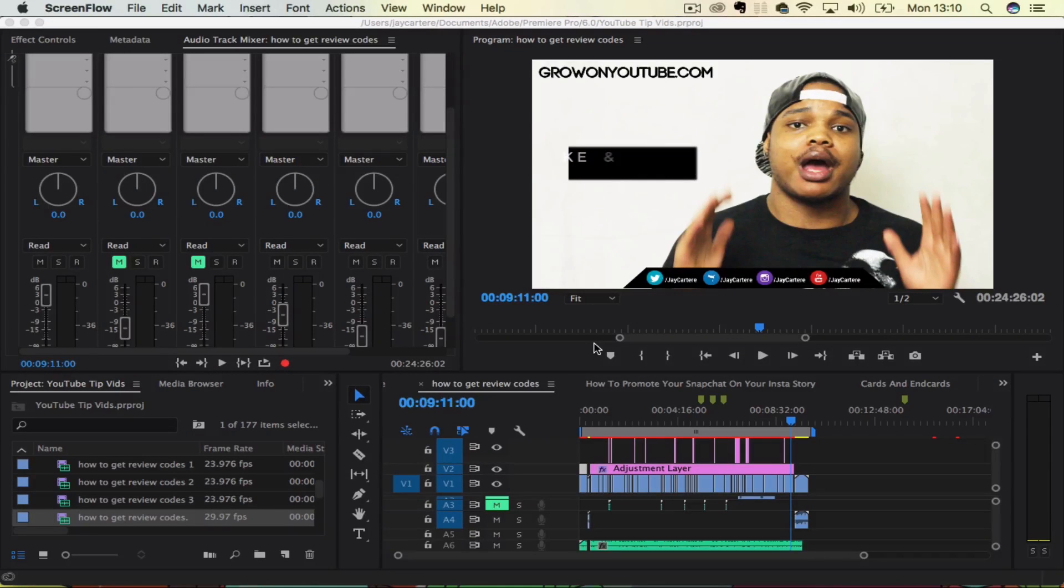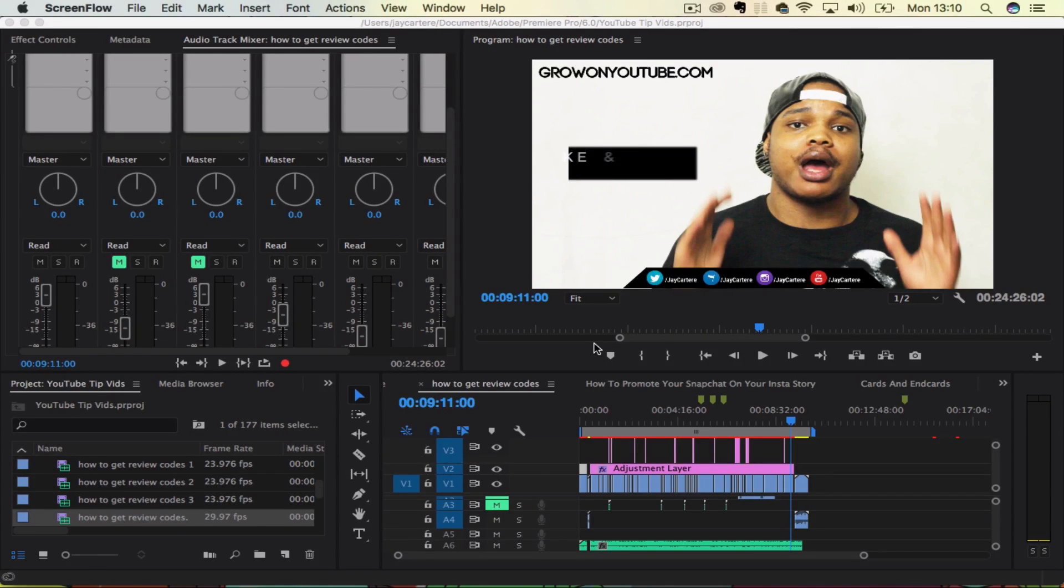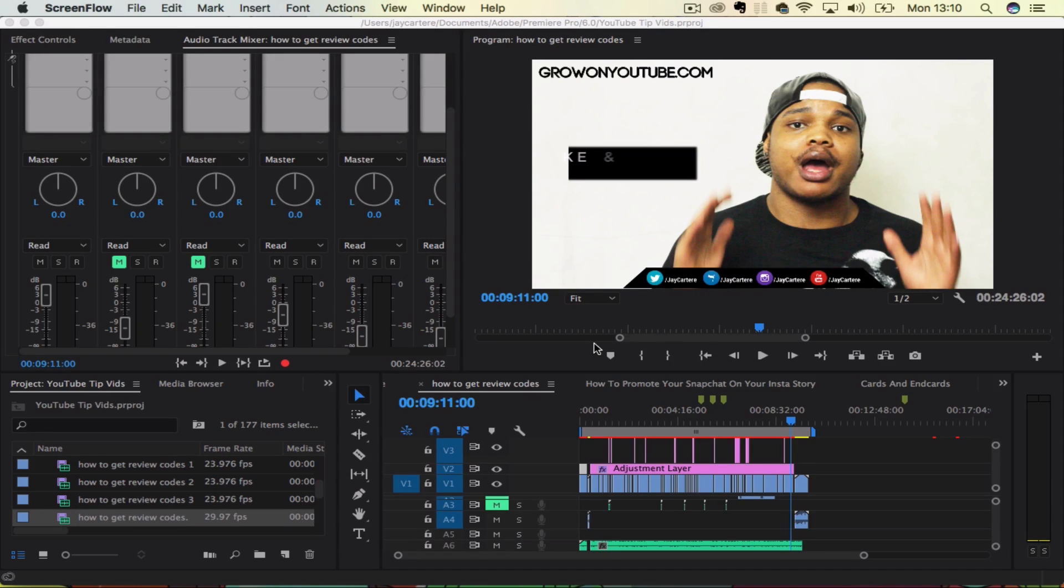Yo, what's going on guys? In this video, I'm going to be showing you how to lower, raise, or adjust volume in any way you want in Adobe Premiere Pro. So stay tuned.